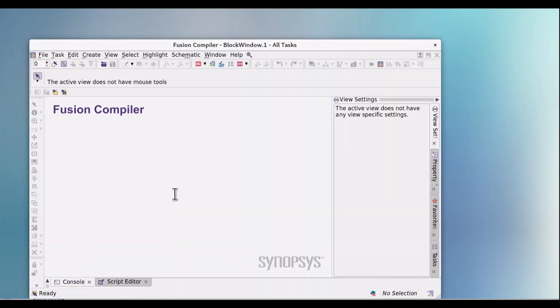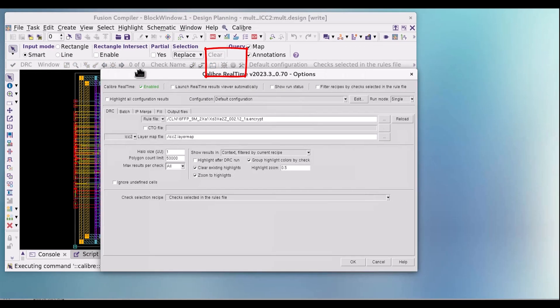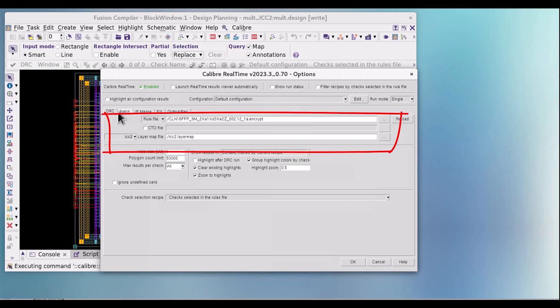Click on the gear icon here to open the Calibre RealTime option window. In the DRC tab, check to confirm that the rule file and layer map file are defined.